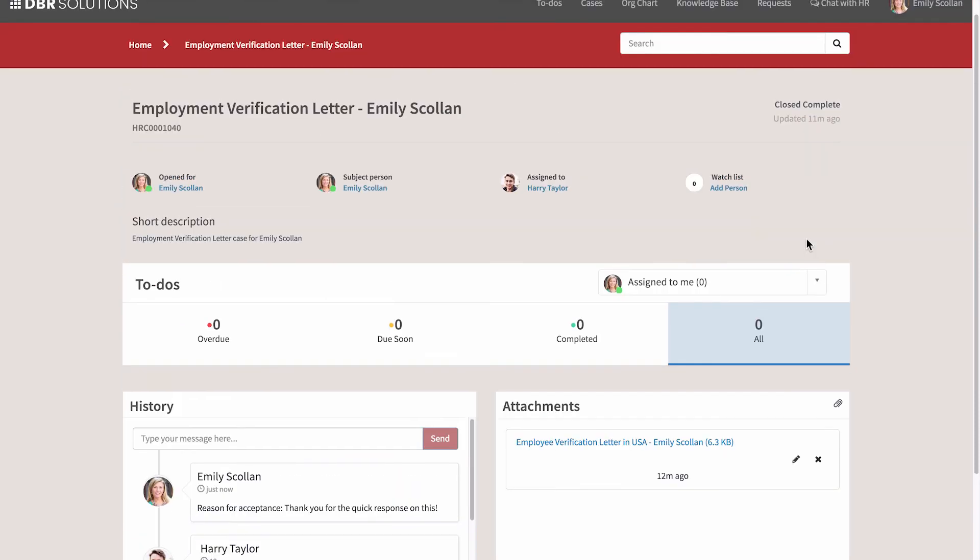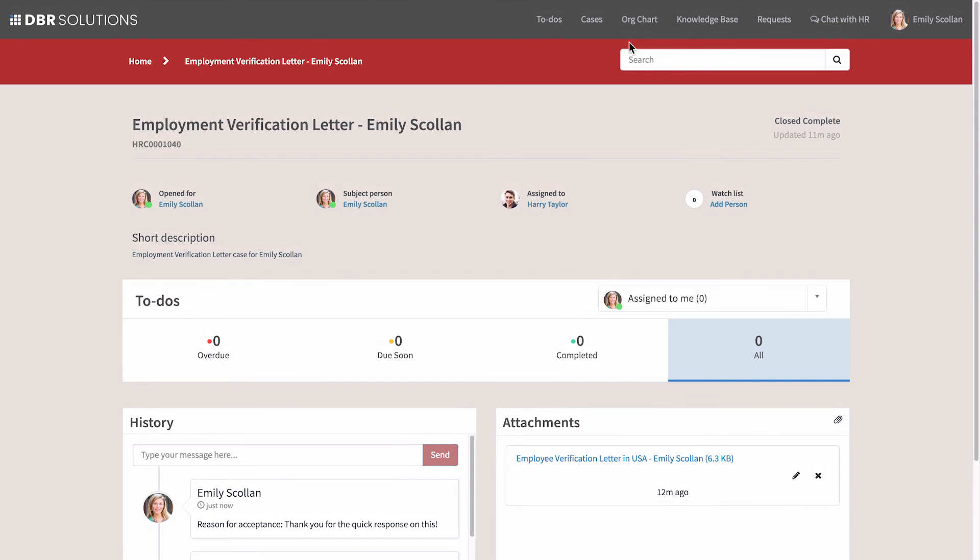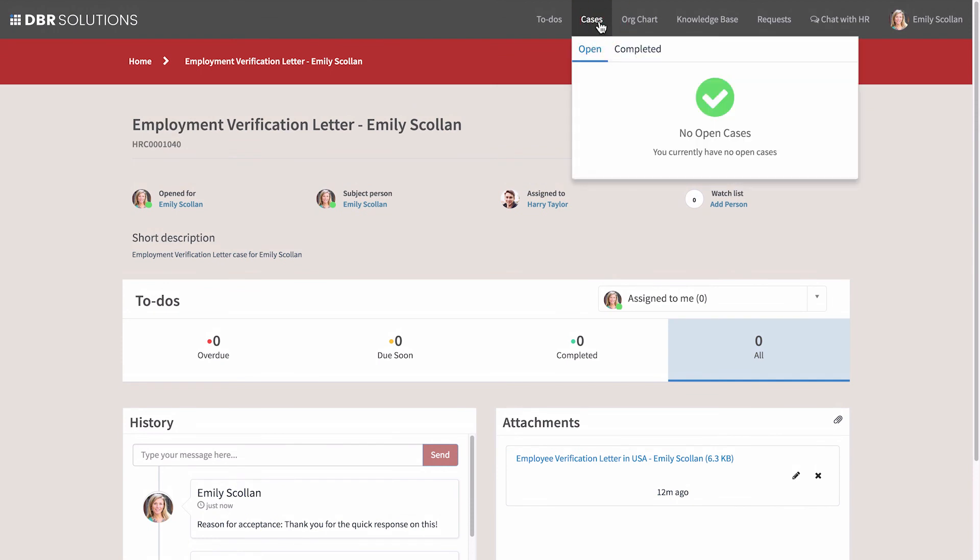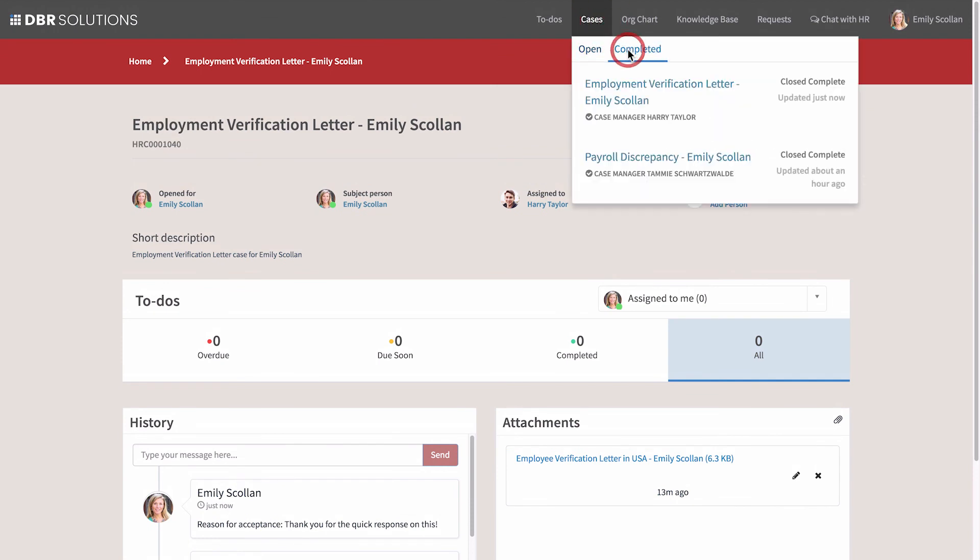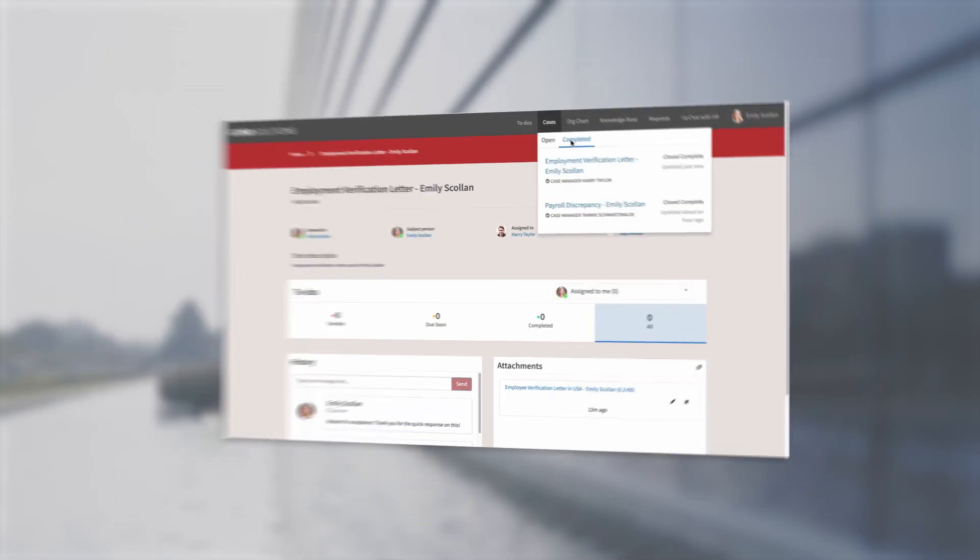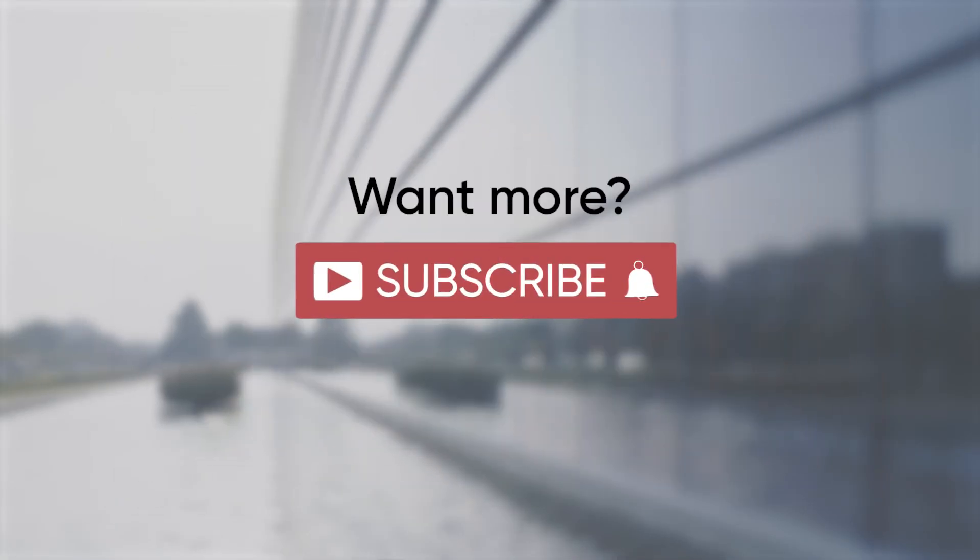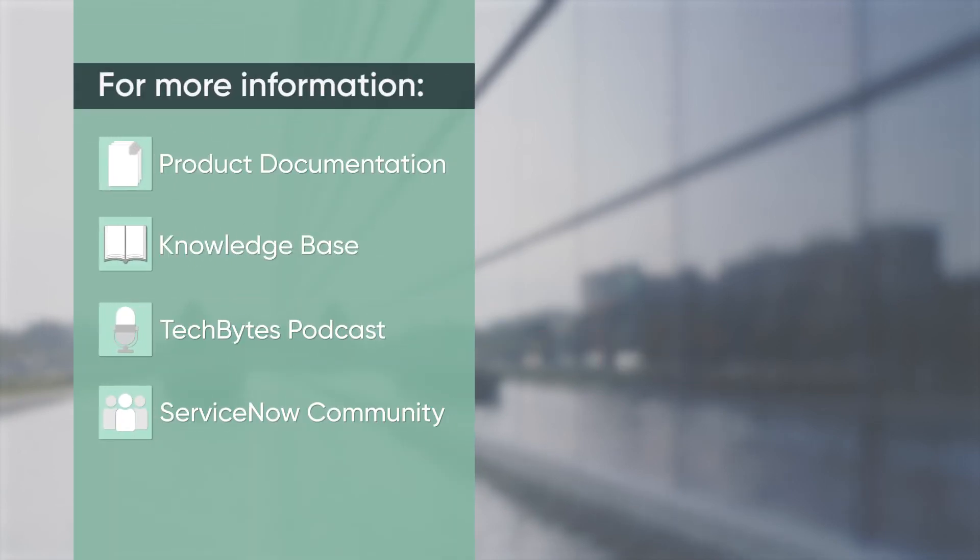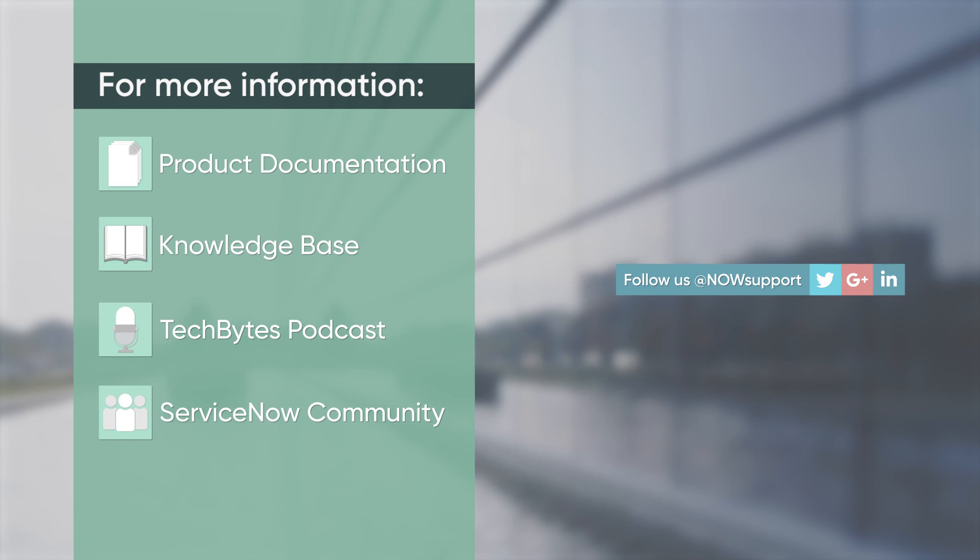If we ever need to refer back to the case, we can access it from the Cases Completed list. For more information, please consult our product documentation, knowledge base, or podcast, or ask a question in the ServiceNow Community.